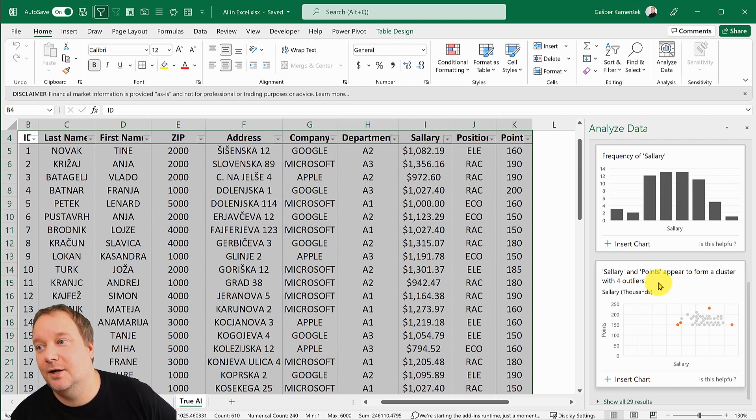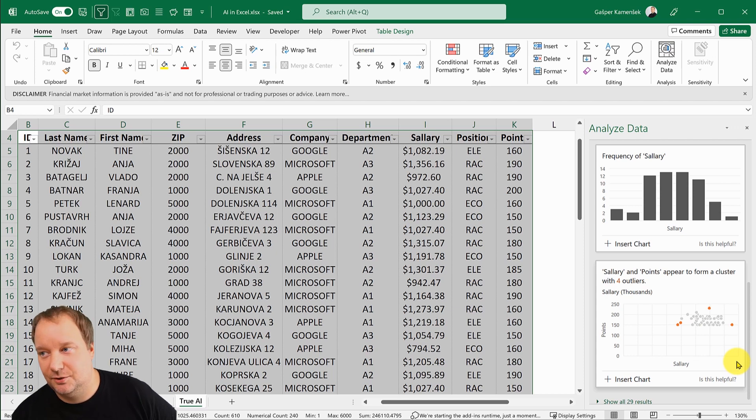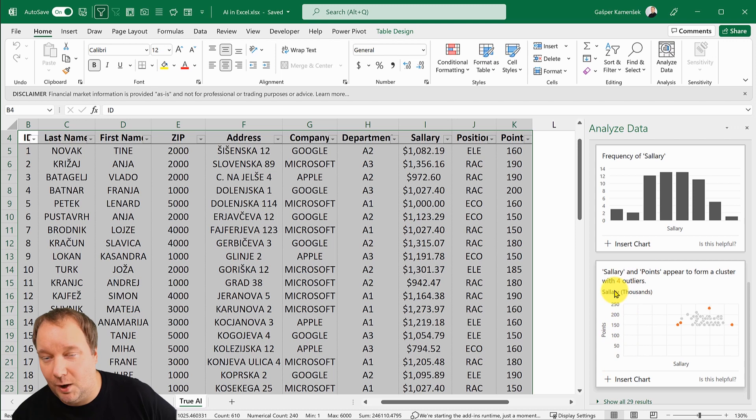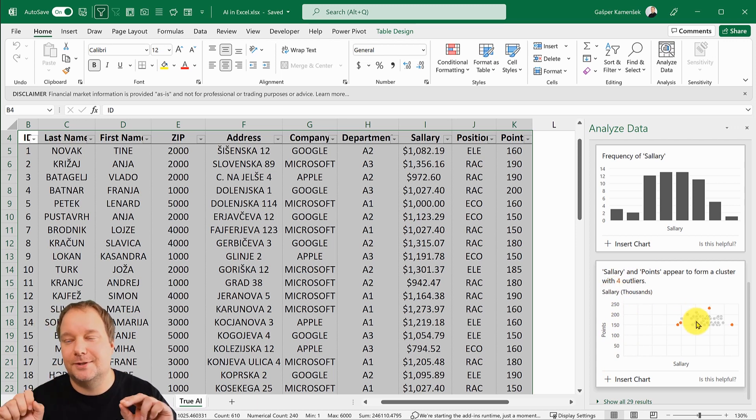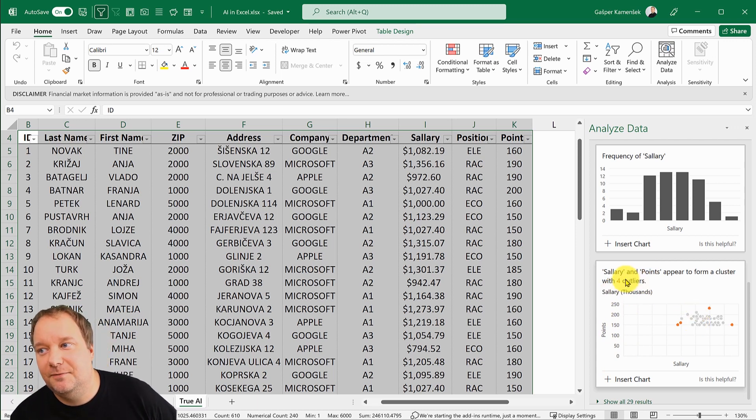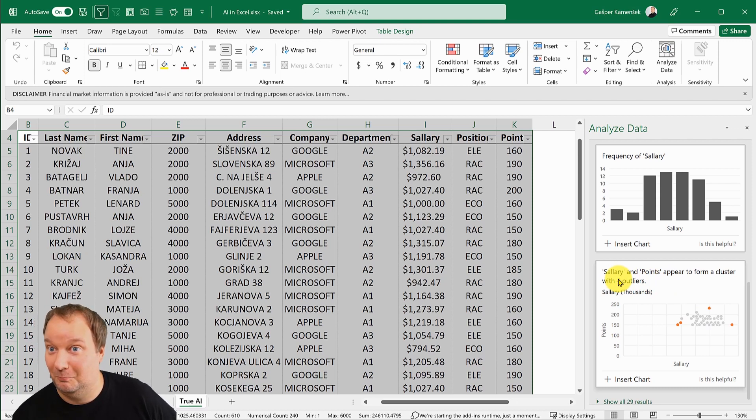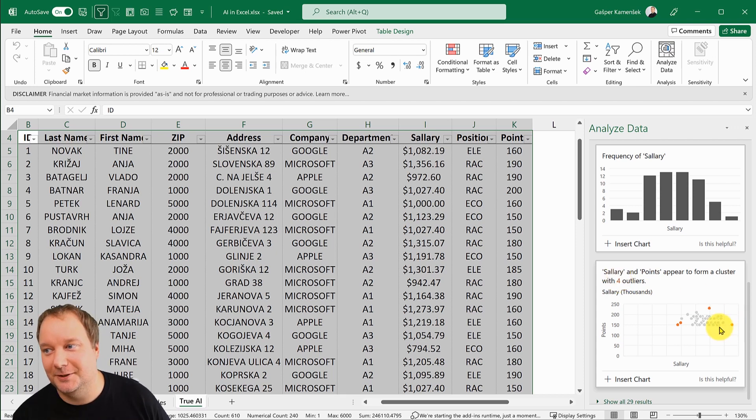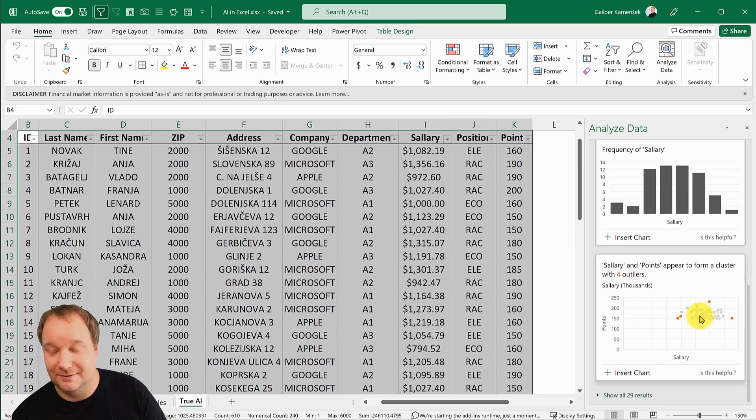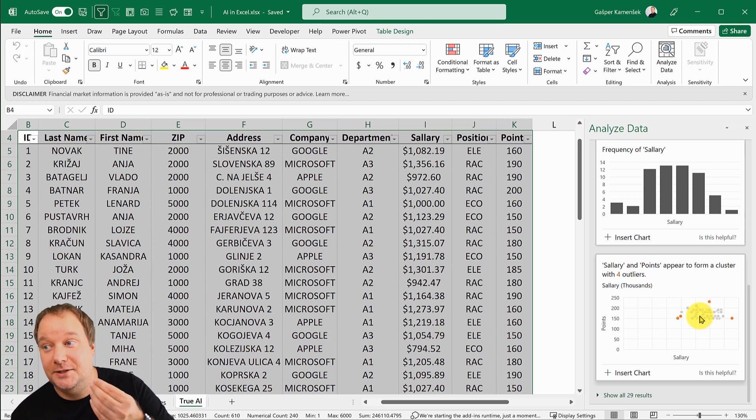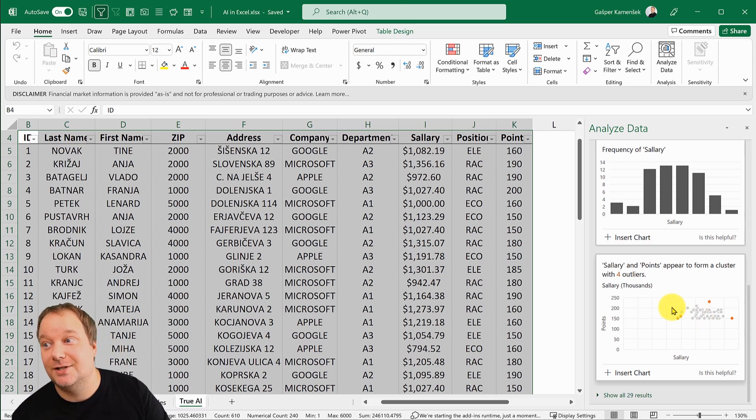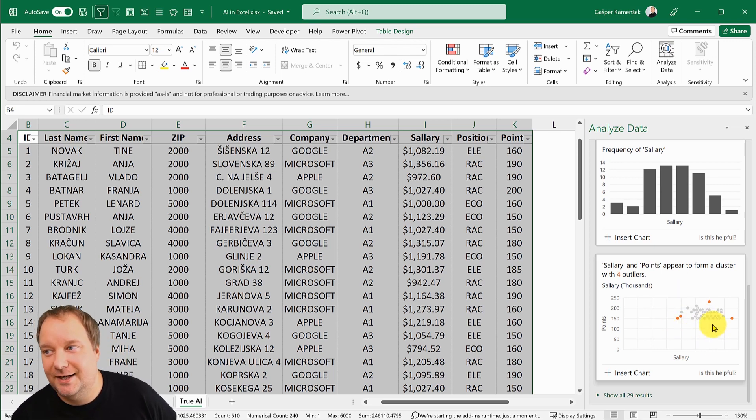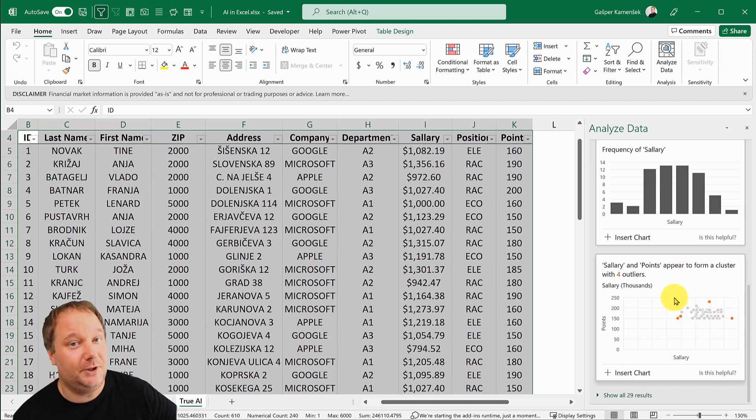This one is saying if I put salary on the x-axis and points on the y-axis and plot all of those, there seem to be four outliers. That is pure brilliance, really heavy-duty analysis to get to that. It's not just pointing them out, it's actually coloring them.